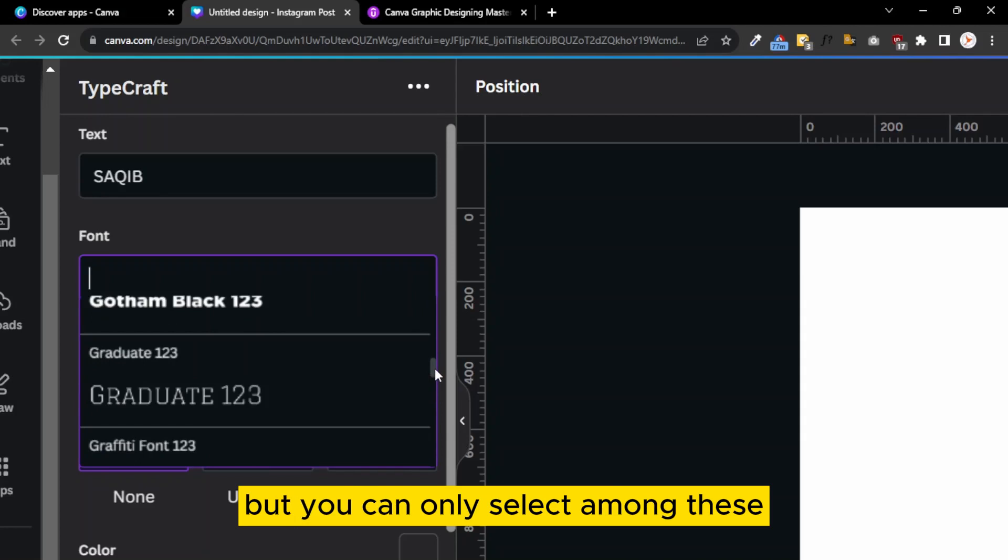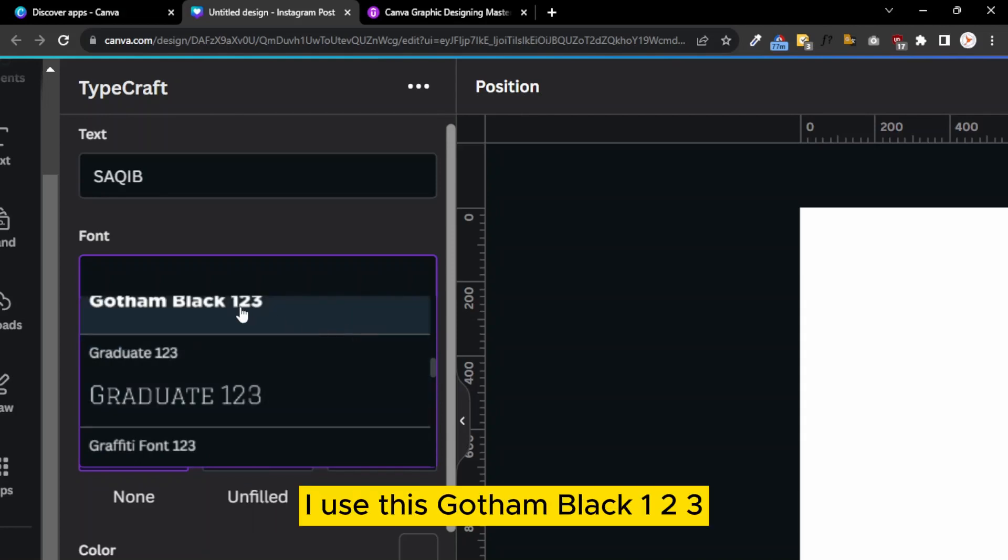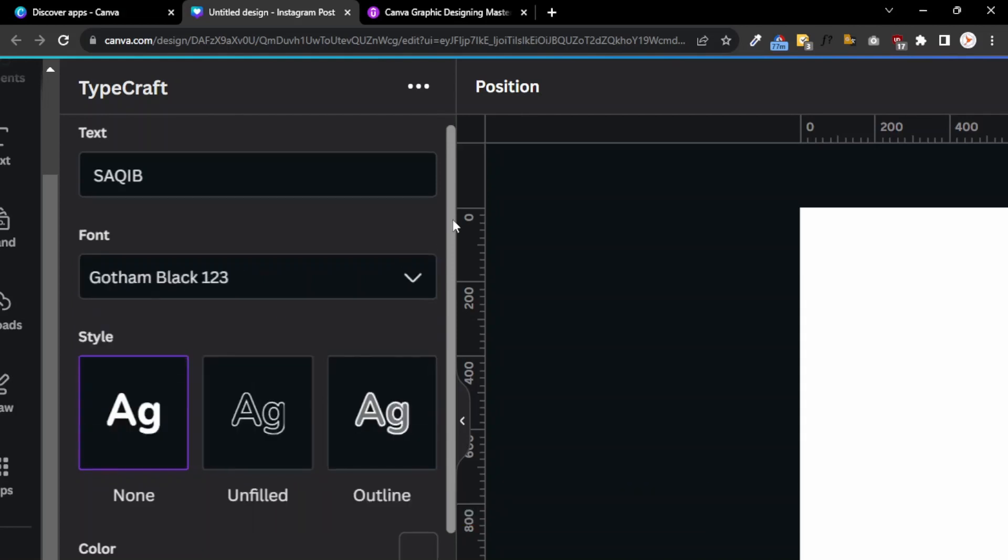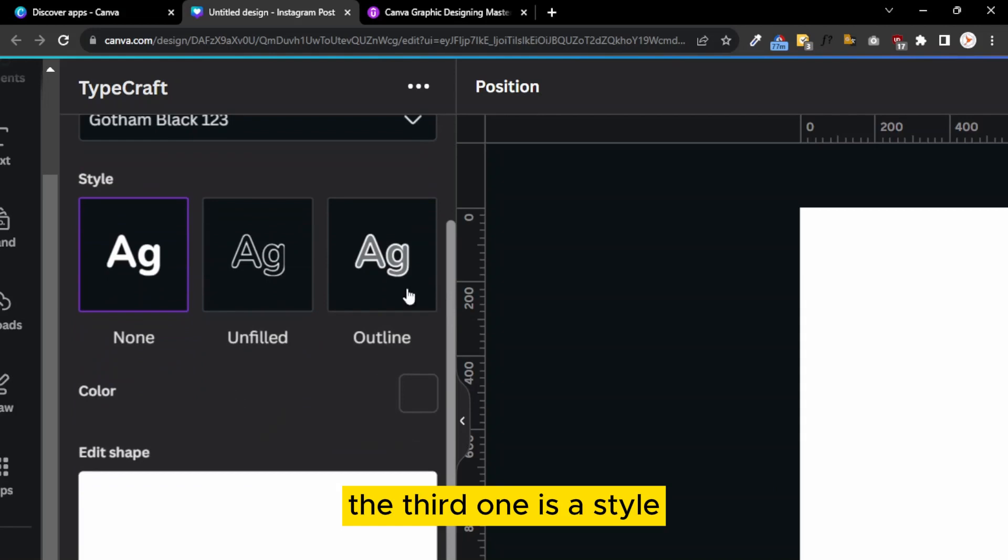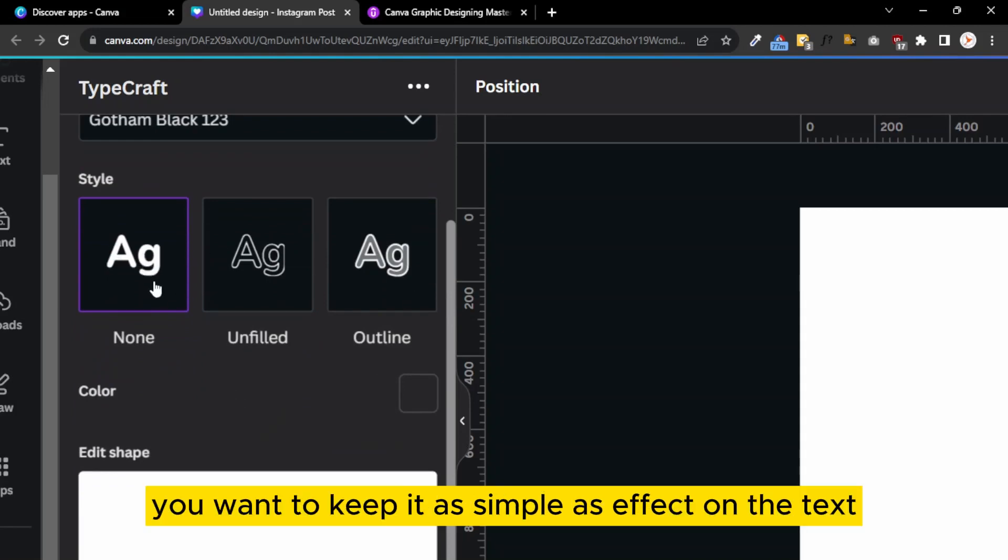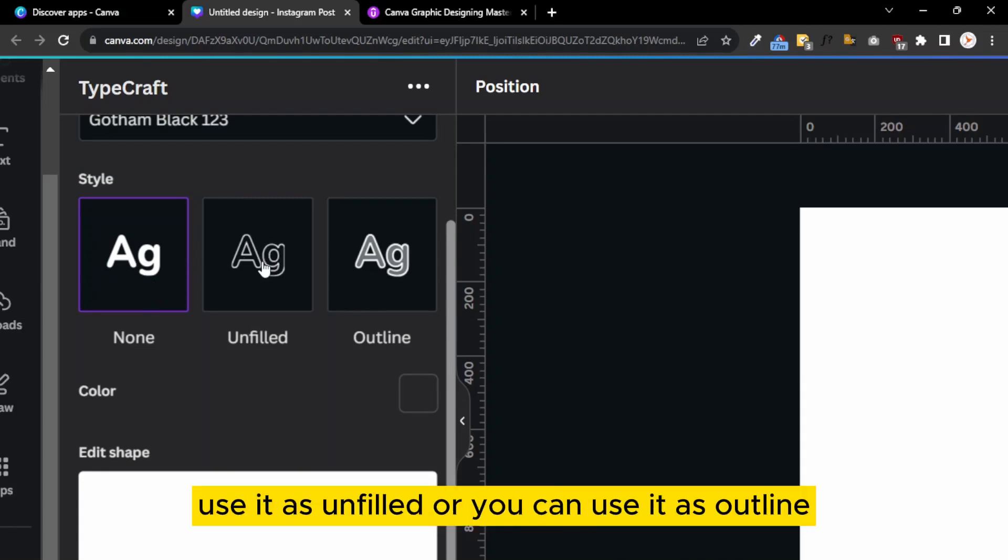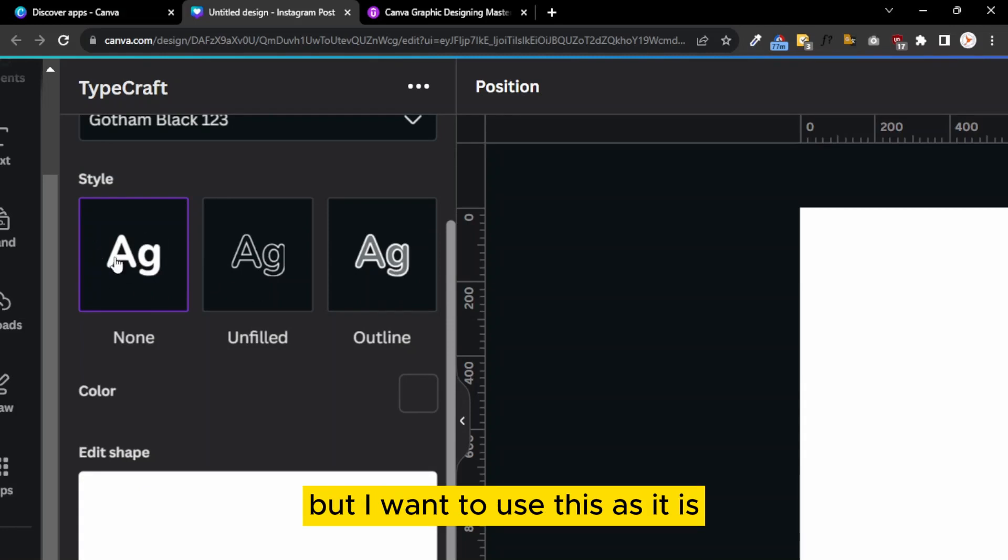This is none. If you want to keep the text effect simple, you can use it as unfilled or as outline, but I want to use this as it is, so I select the none option.